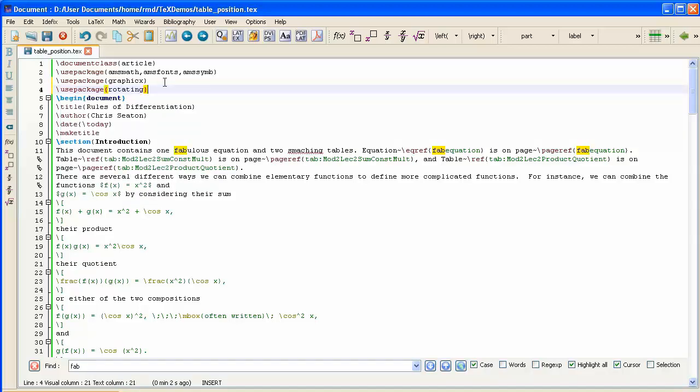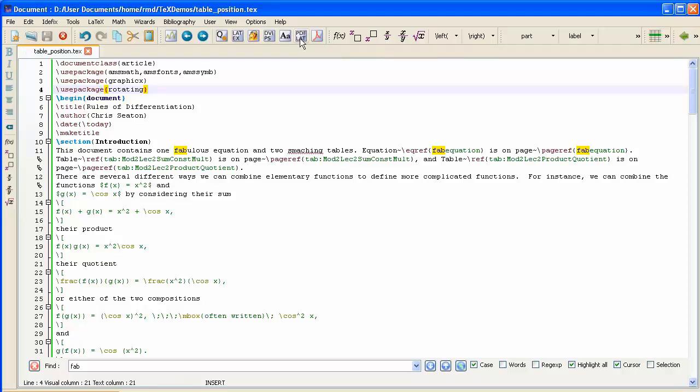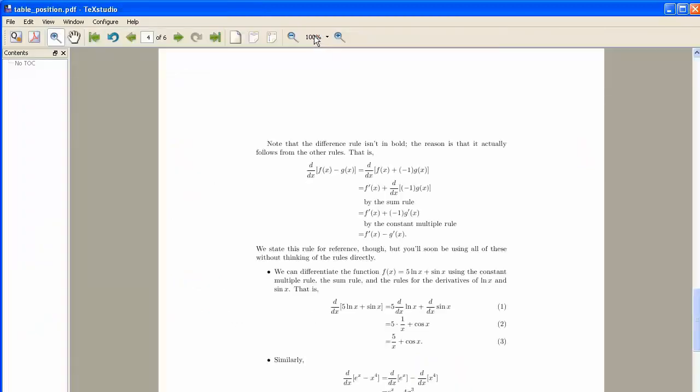Now LaTeX will understand what Sideways Table means because it will have read the Rotating Package before reading the rest of the document. So we'll process this, I'll save it, and then process it. It's exited normally, now view it.